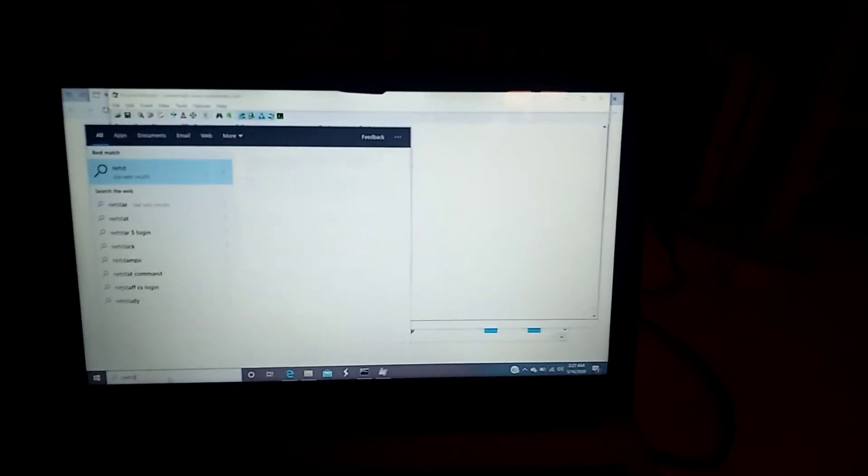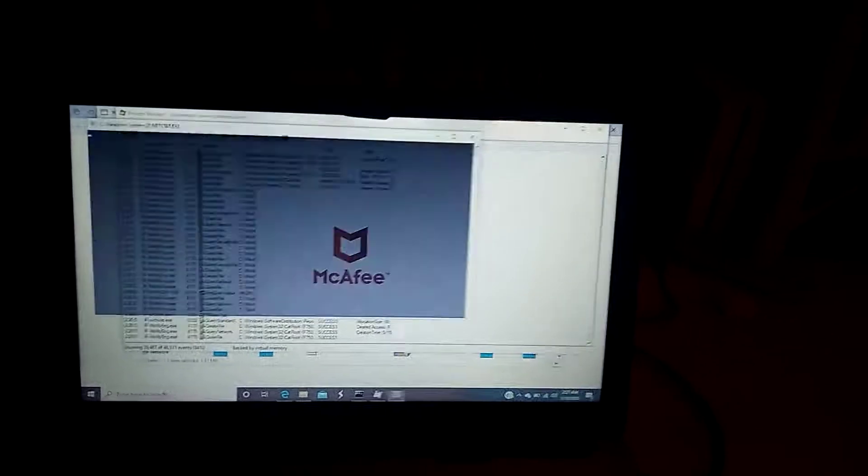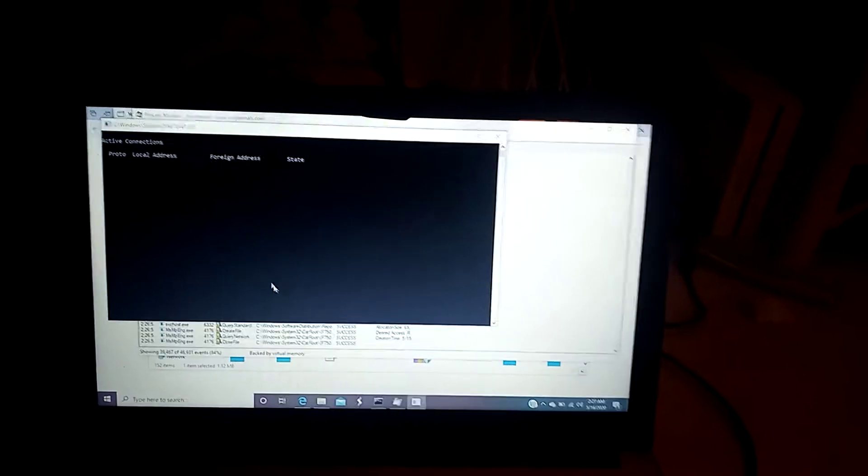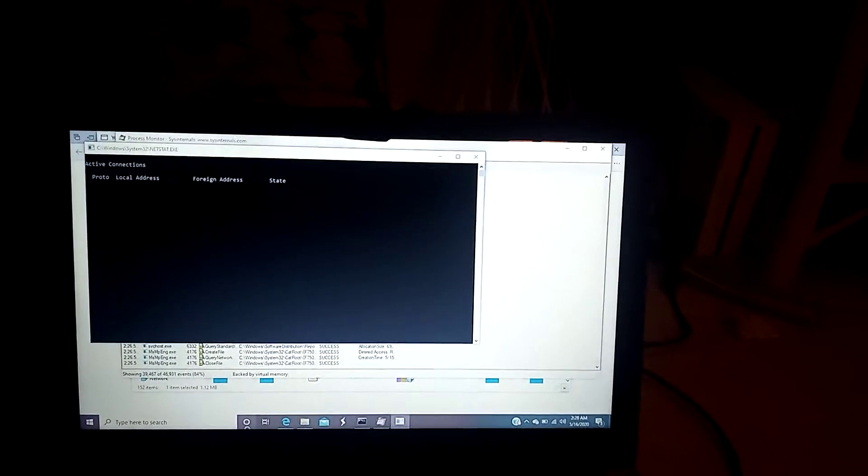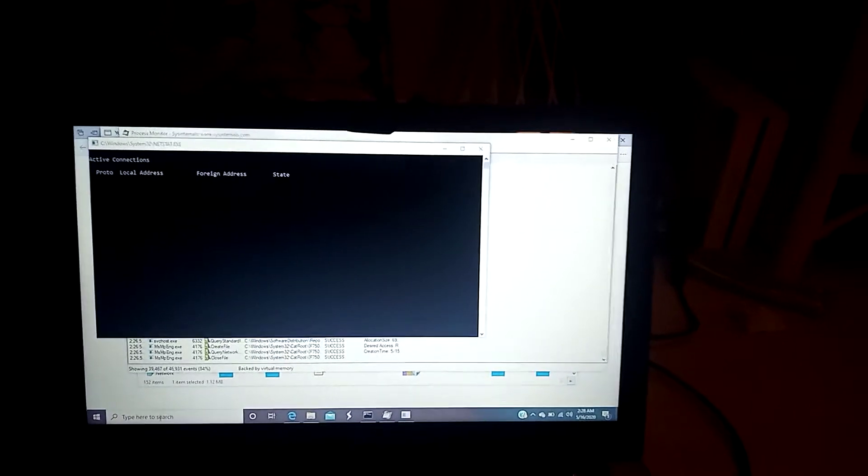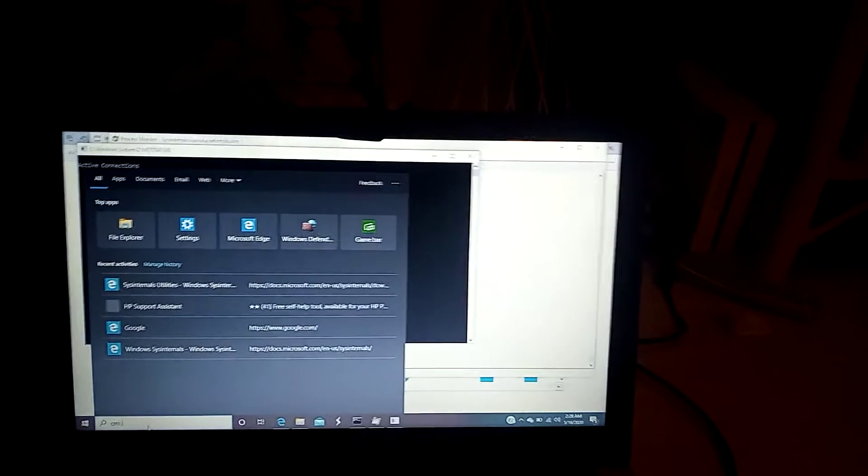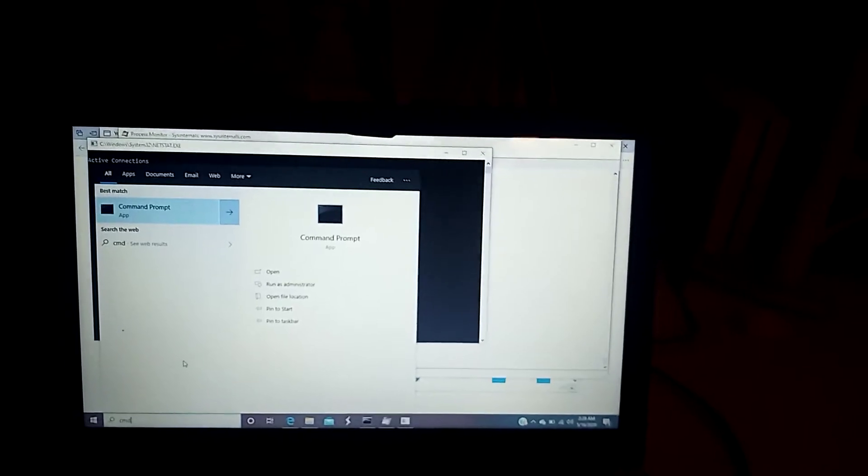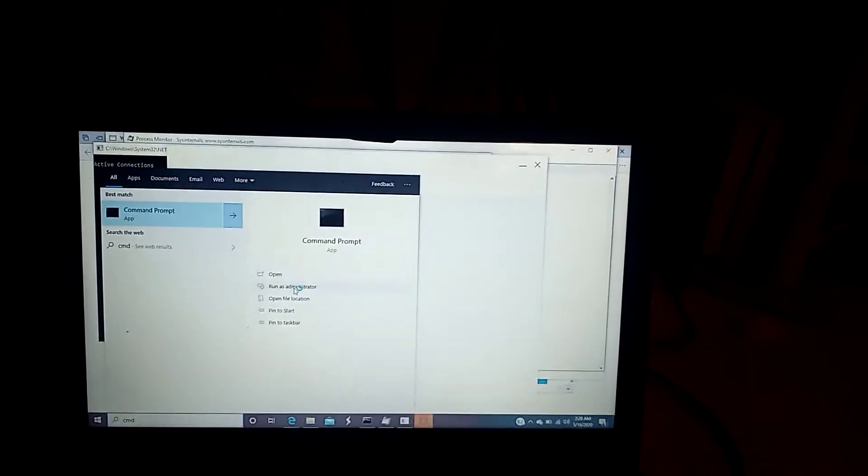And as you can see, we'll let that run for a minute. I'm going to bring up another command line.